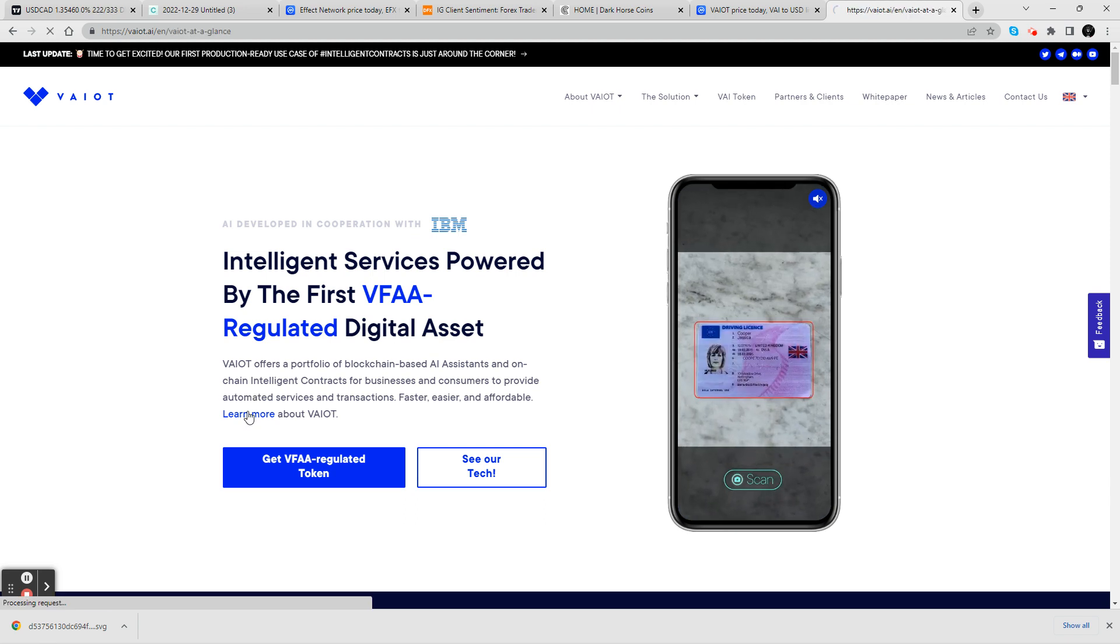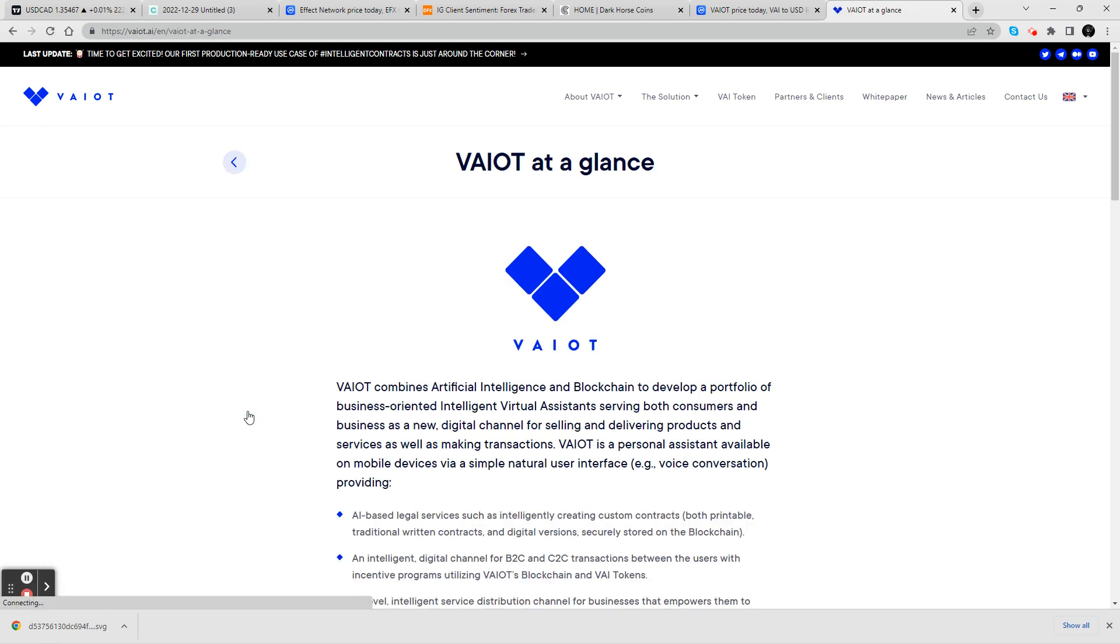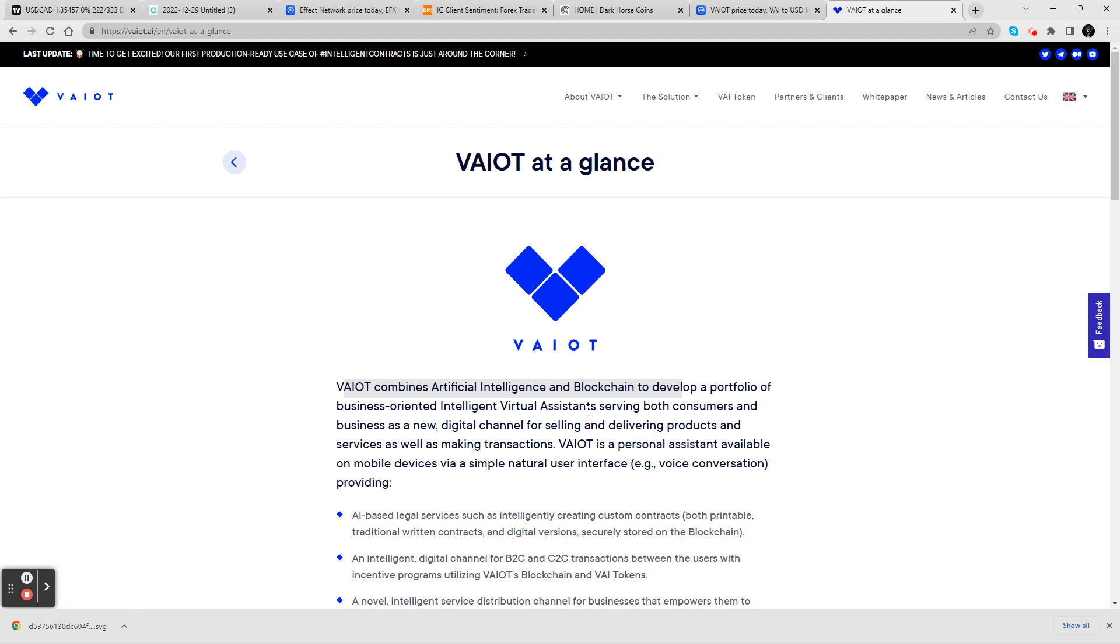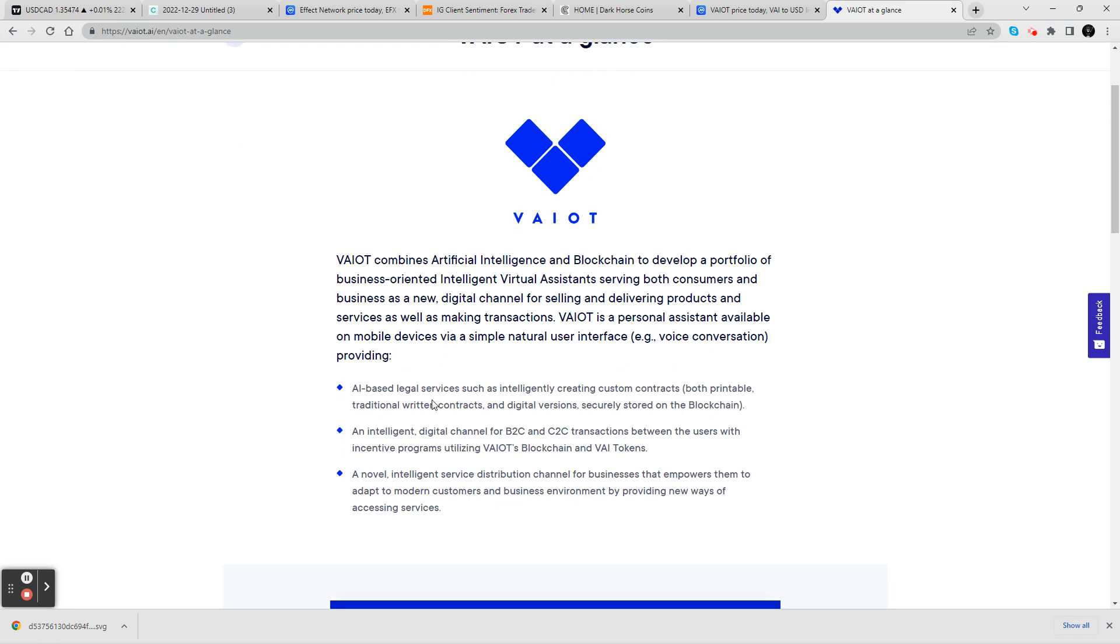Now, this project works on developing intelligent virtual assistants, which is going to be huge in the next wave of artificial intelligence. It combines artificial intelligence and blockchain to develop a portfolio of business-oriented intelligent virtual assistants serving both consumers and businesses as a new digital channel for selling and delivering products and services, as well as making transactions. So VAIOT is a personal assistant available on mobile devices via a simple, natural user interface.